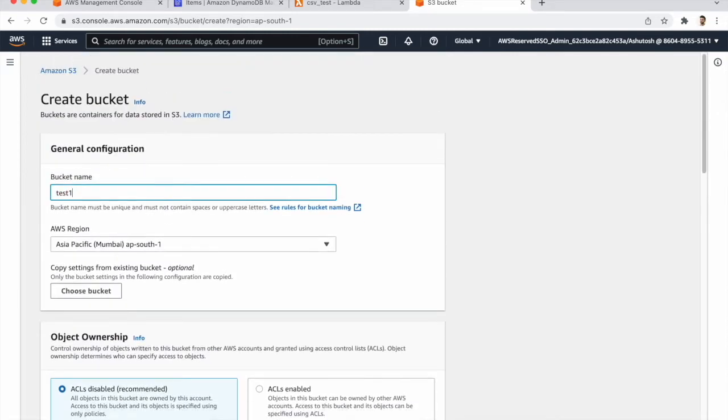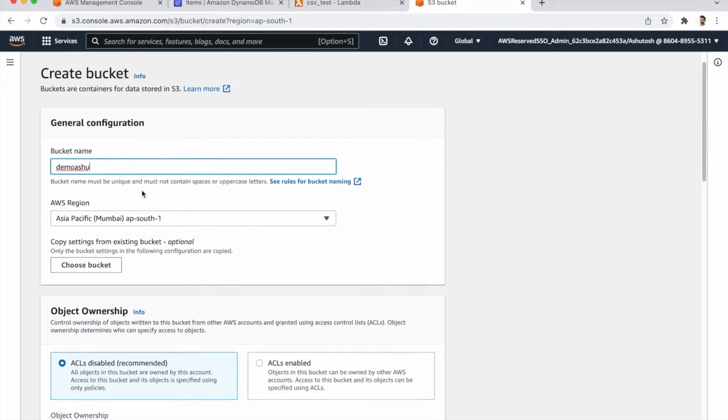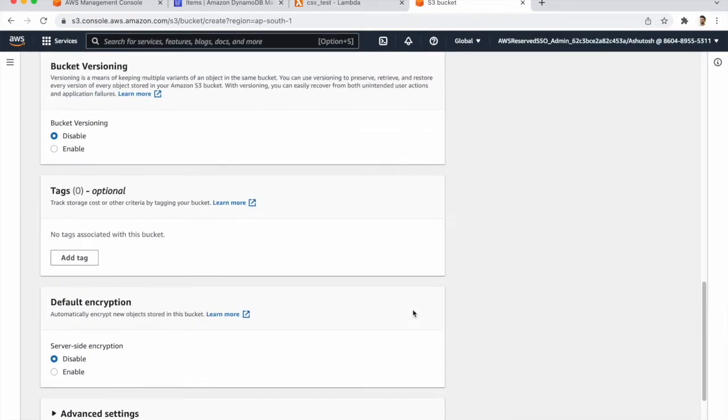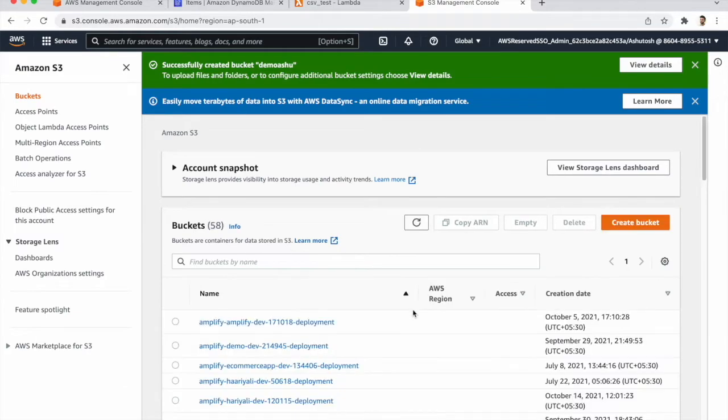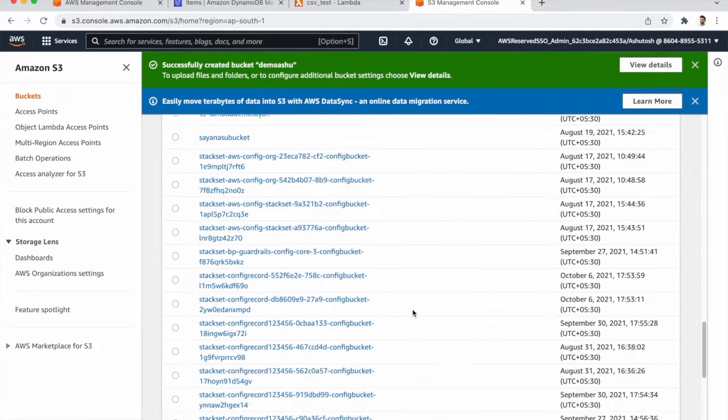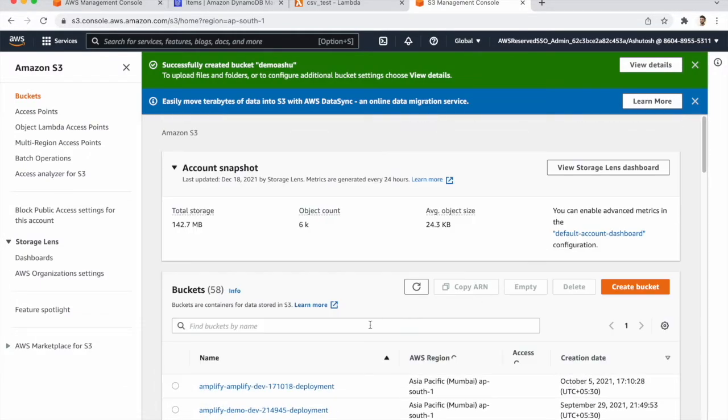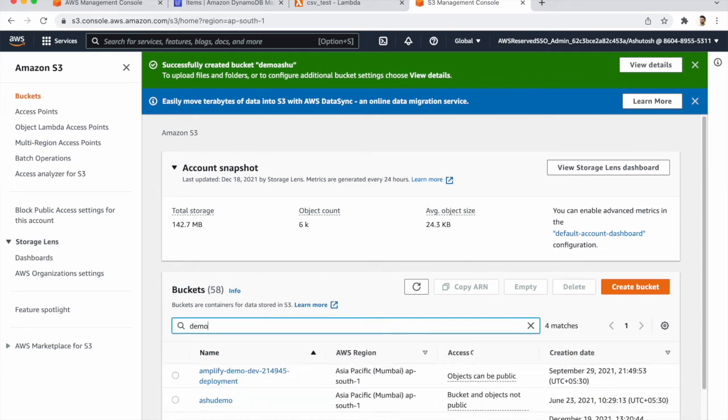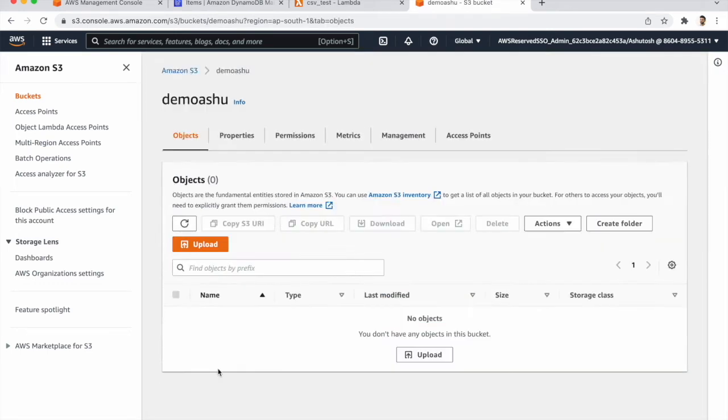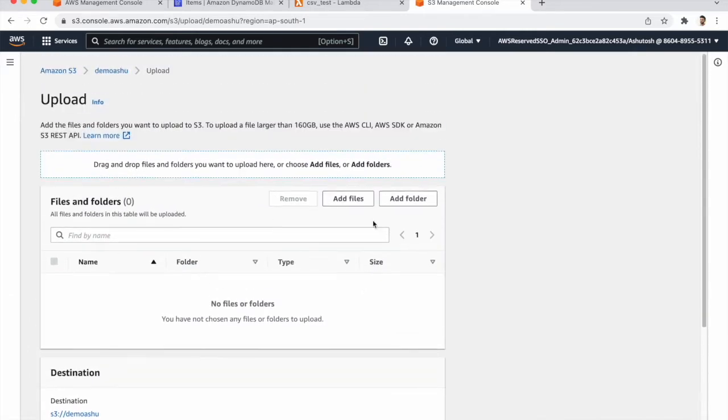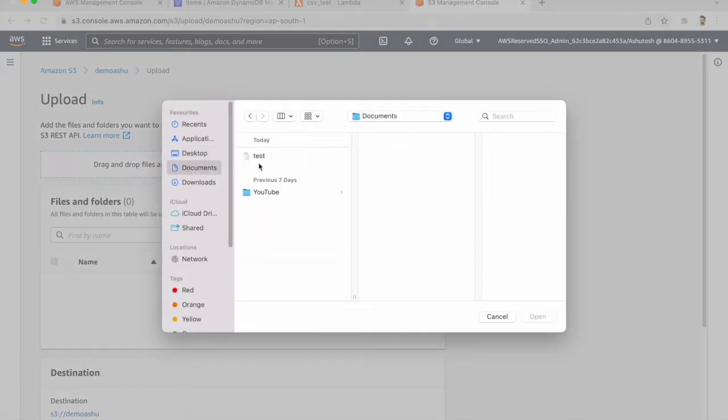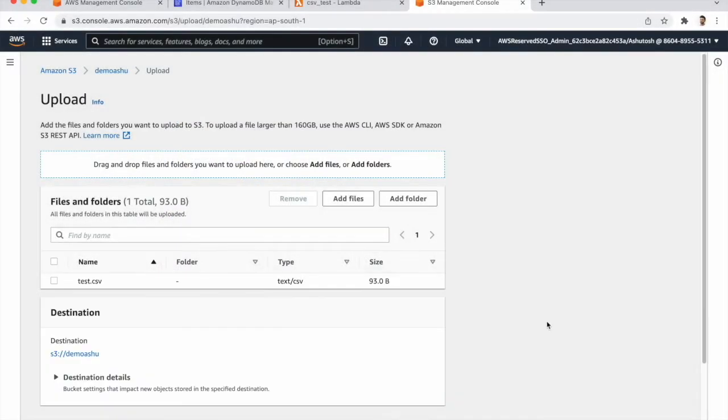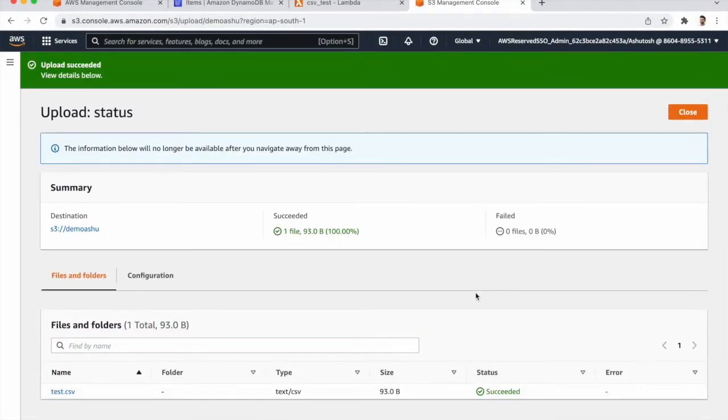Create the bucket. So we have a bucket. Click on this and upload the file. So in documents we have a file, upload this file and upload that.